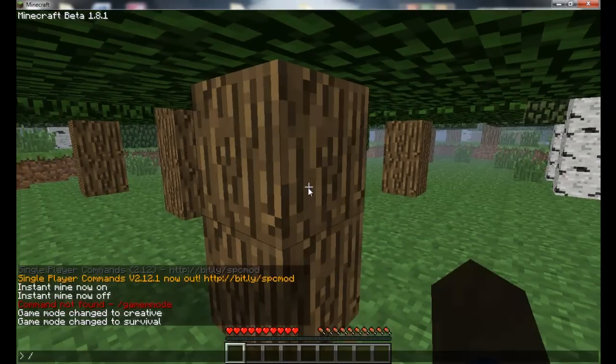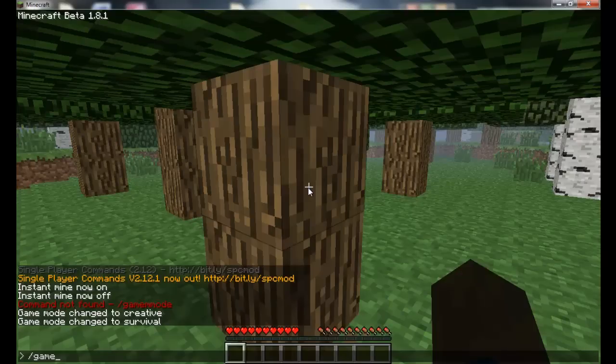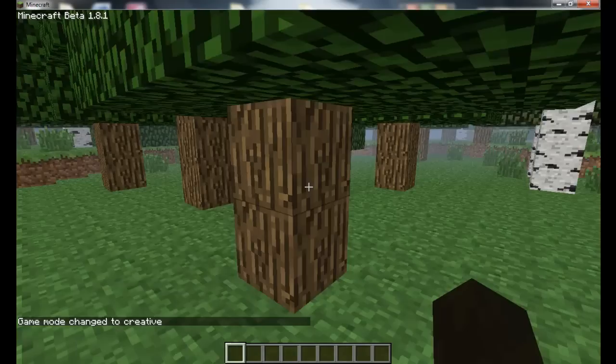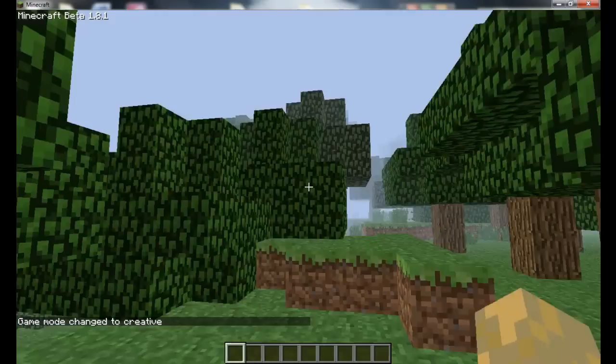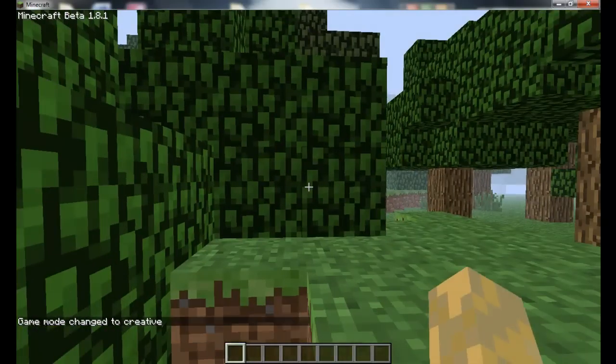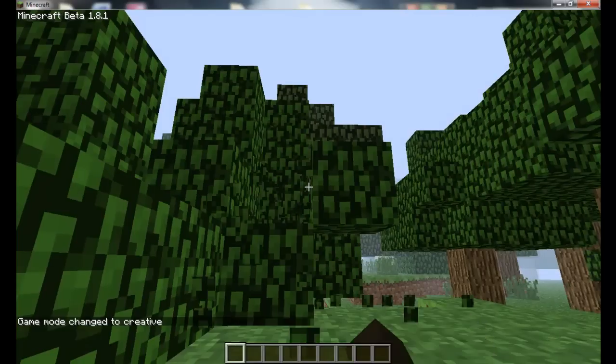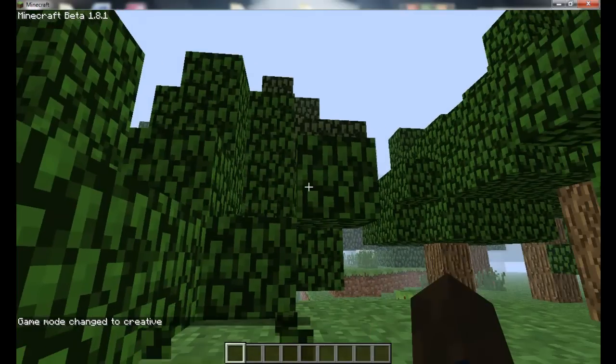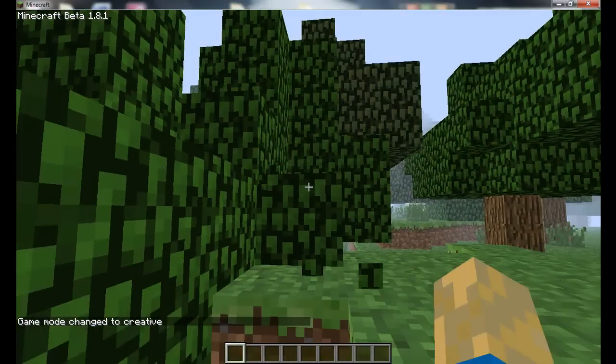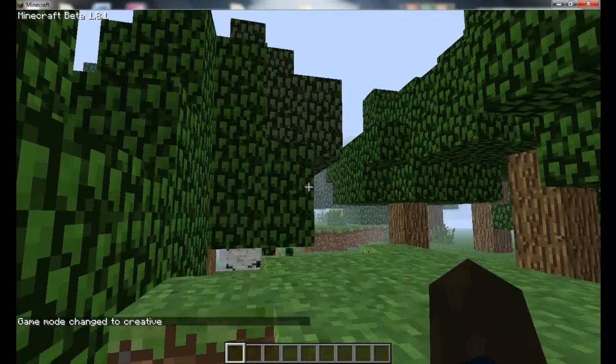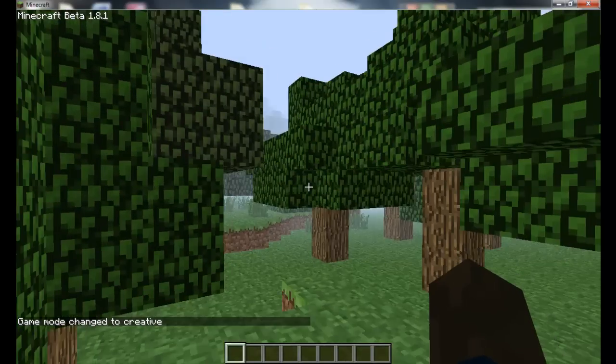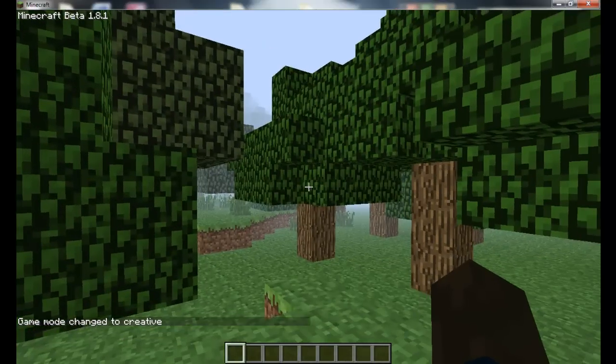change to game mode one. So now you're in creative mode, instant hit everything. So you can have an instant line, and this works for 1.8.